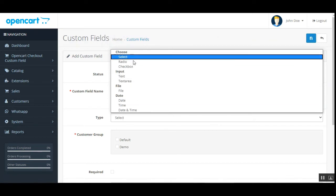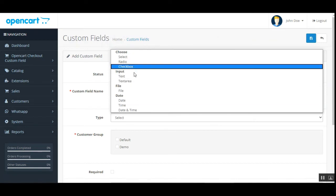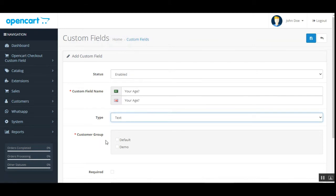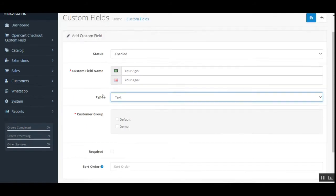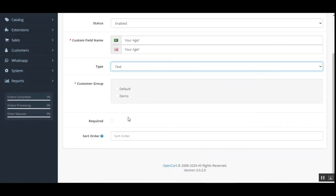Under the customer group section, all the customer groups are visible to the admin. This particular custom field can be assigned to customers that fall within the selected customer groups. Whenever those customers log in, they'll find this custom field at checkout.